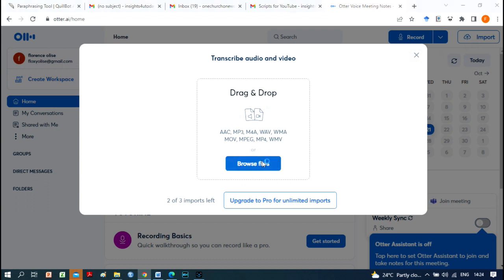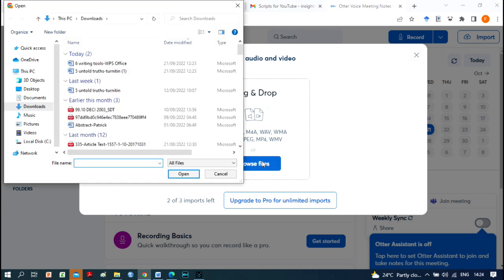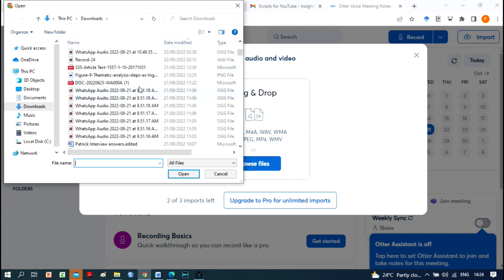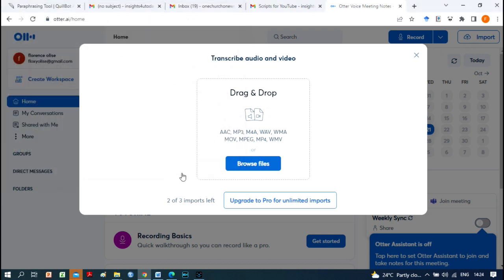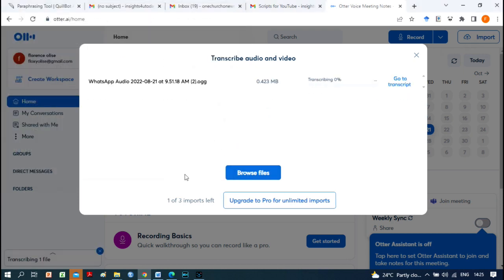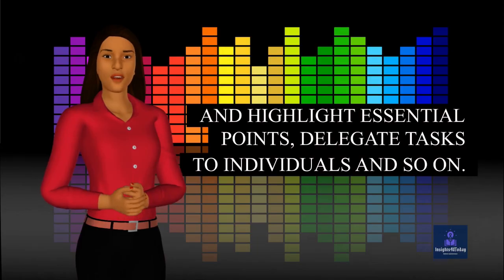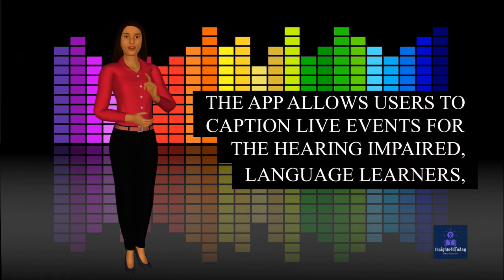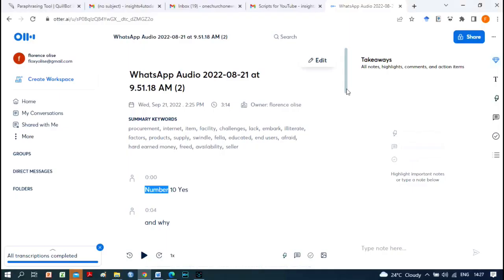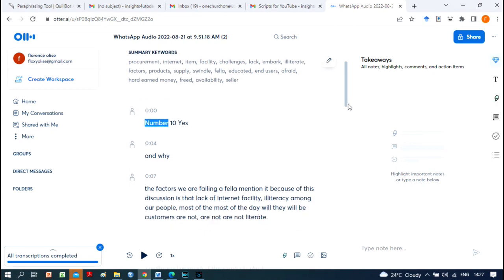With Otter, you can automate the process of taking meeting notes, distribute meeting summaries and minutes to maintain team cohesion. Let team members add their own comments and highlight essential points, delegate tasks to individuals and so on. The app allows users to caption live events for the hearing-impaired, language learners, and those with other accessibility requirements.